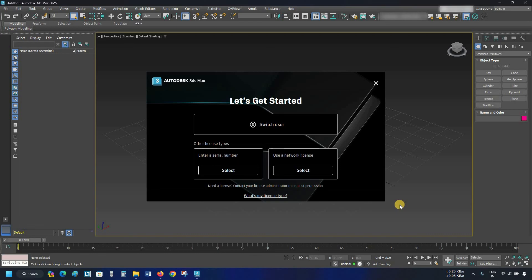So, in this process, you can install and activate the 3ds Max software free of cost. Like, subscribe, share, and press the bell icon for more interesting topics.